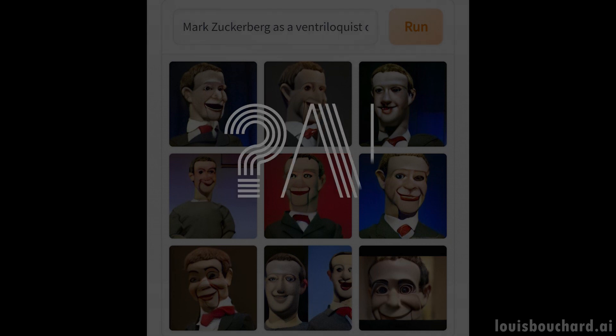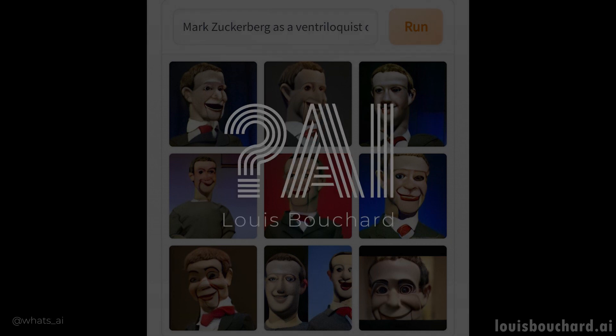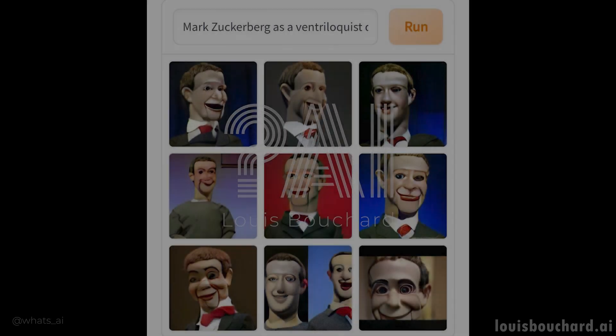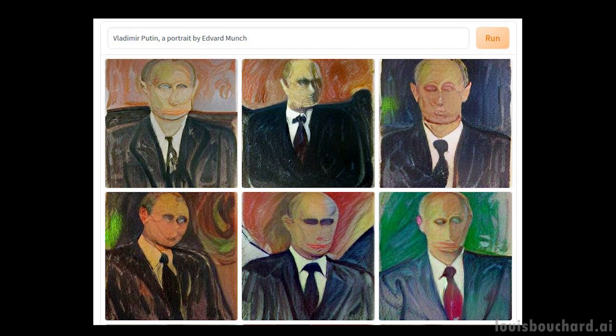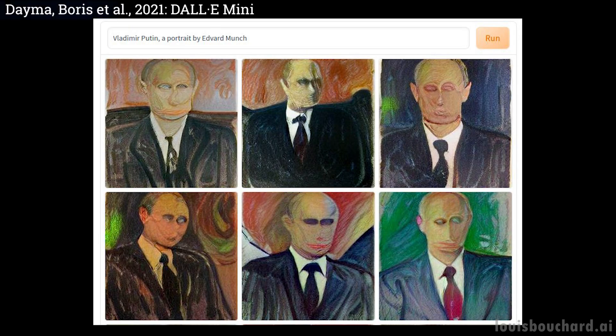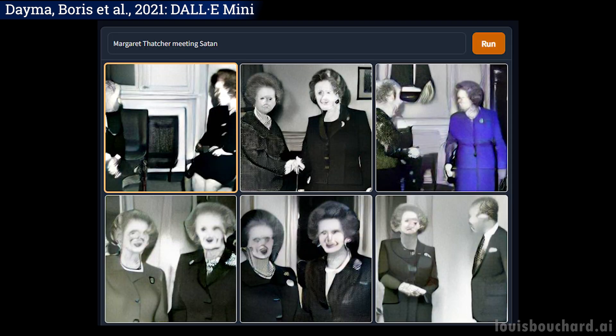I'm sure you've seen pictures like those in your Twitter feed in the past few days. If you wonder what they were, they are images generated by an AI called DALI Mini. If you've never seen those, you need to watch this video because you are missing out.